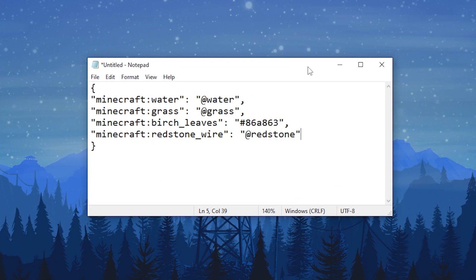Here's an example config for block colors. Some blocks like grass, leaves, water, or redstone are dynamically colored. Those colors could either be static or change by biome or properties.